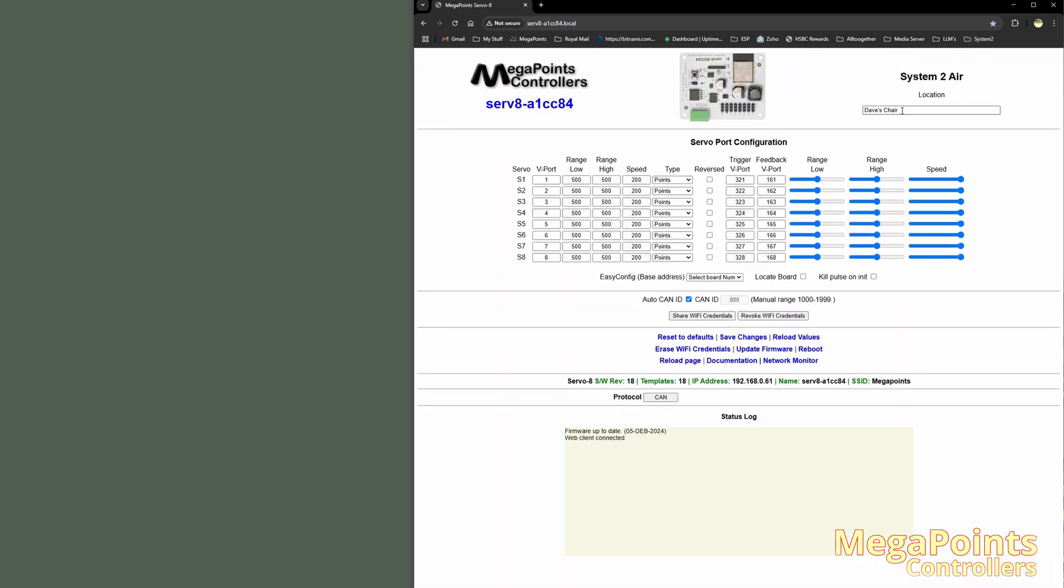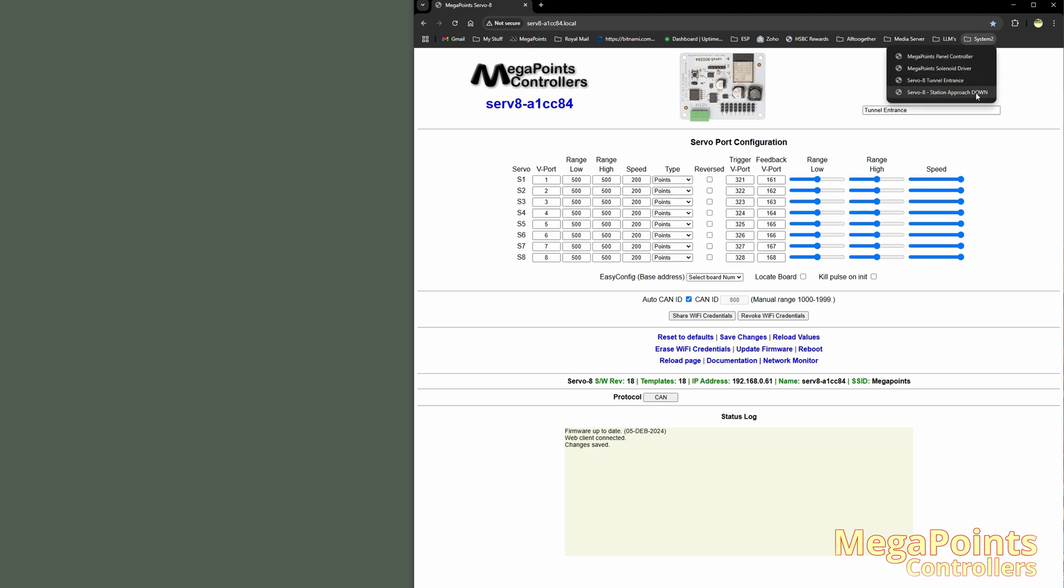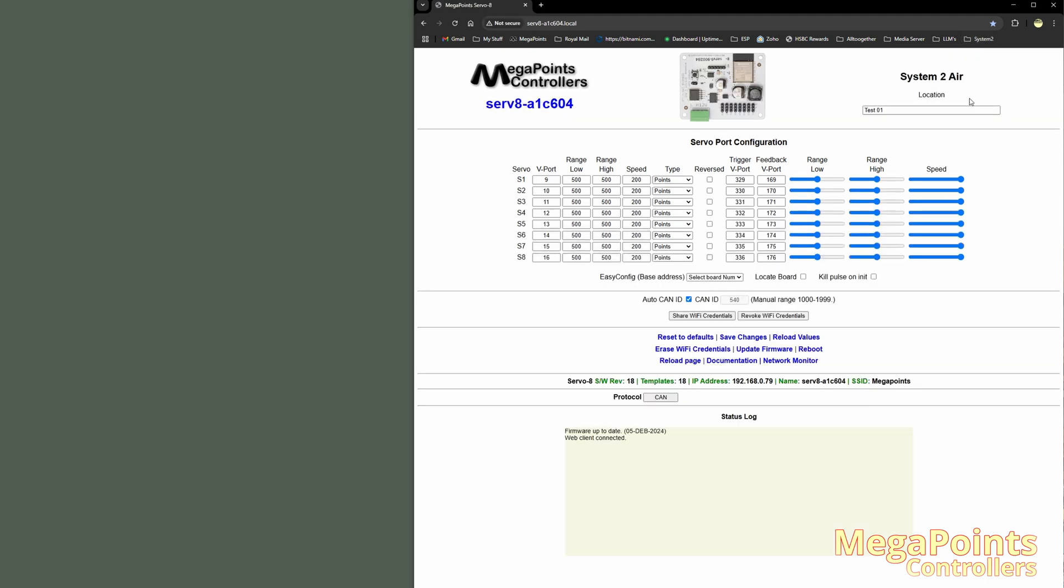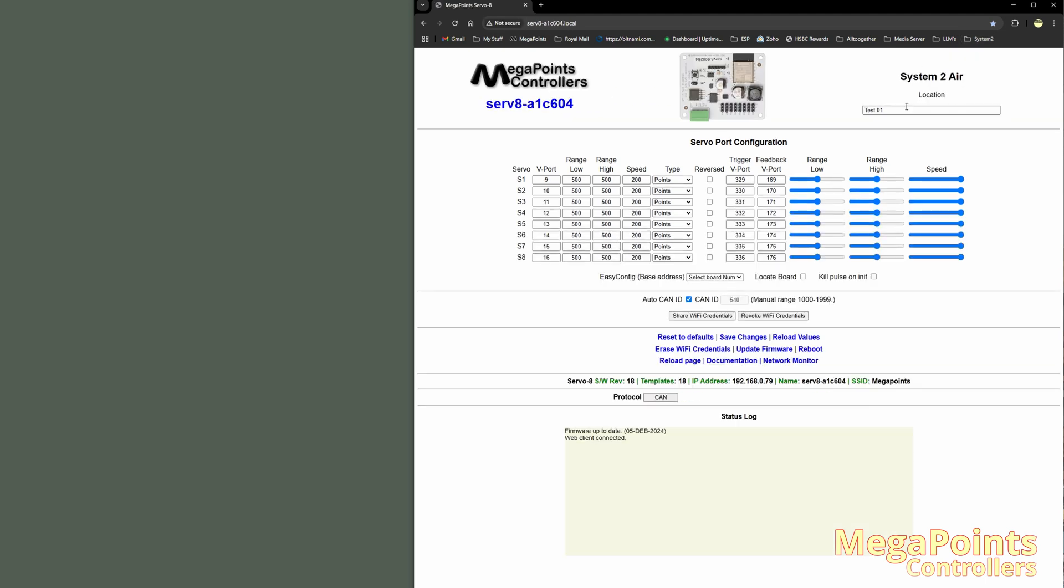This one actually has a name of Dave's chair. Let's make that match. Tunnel Entrance, save. And the other one, Station Approach Down. Down, save.